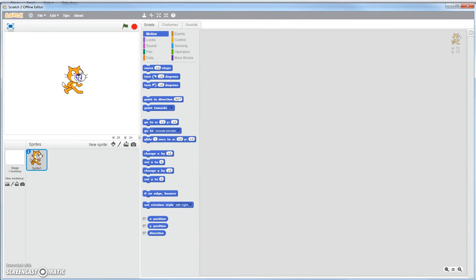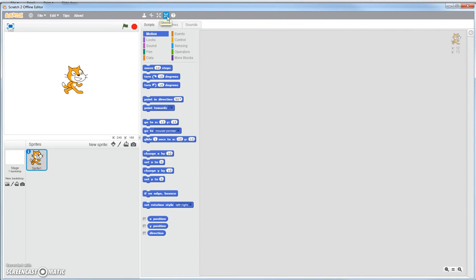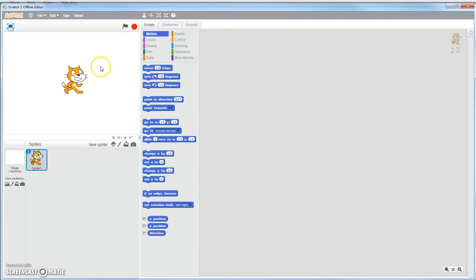This here is your startup sprite. Whenever you open up Scratch, you're always going to have this cat. You can either leave that cat the same size or you can come up here and click where it says shrink and shrink them down, or the one next to it and make them grow.